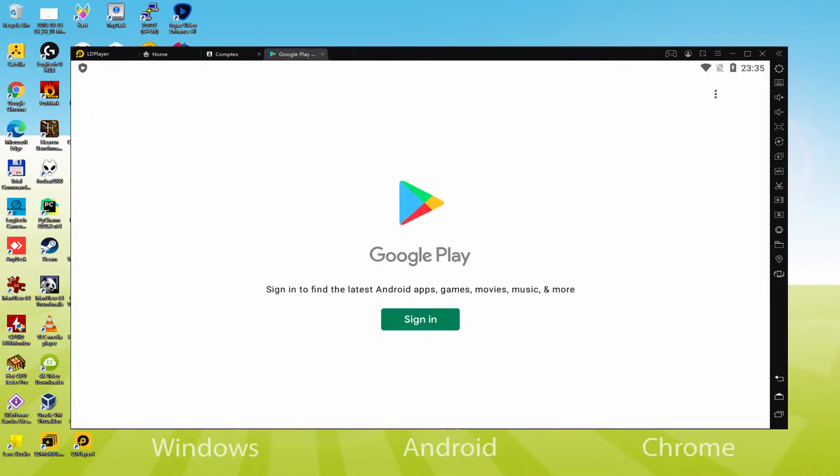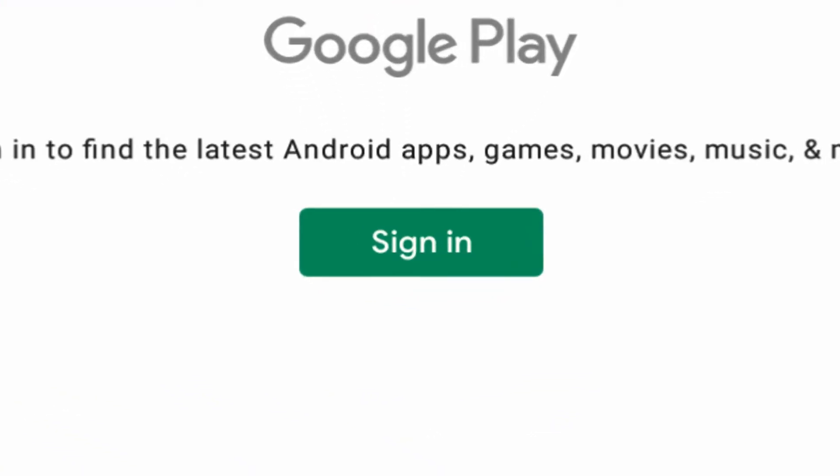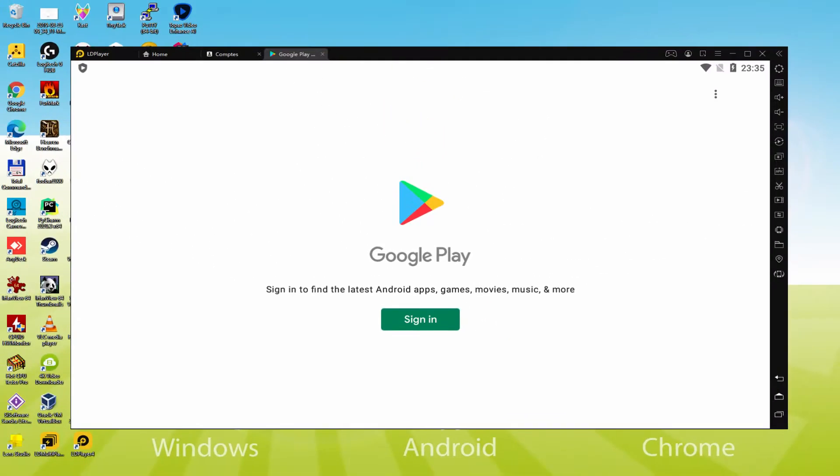As you can discover the Google Play is presented. In this case we need to log on. At this moment as soon as we're right here, we have to execute the next phase that is compulsory. Therefore mouse click on sign in.